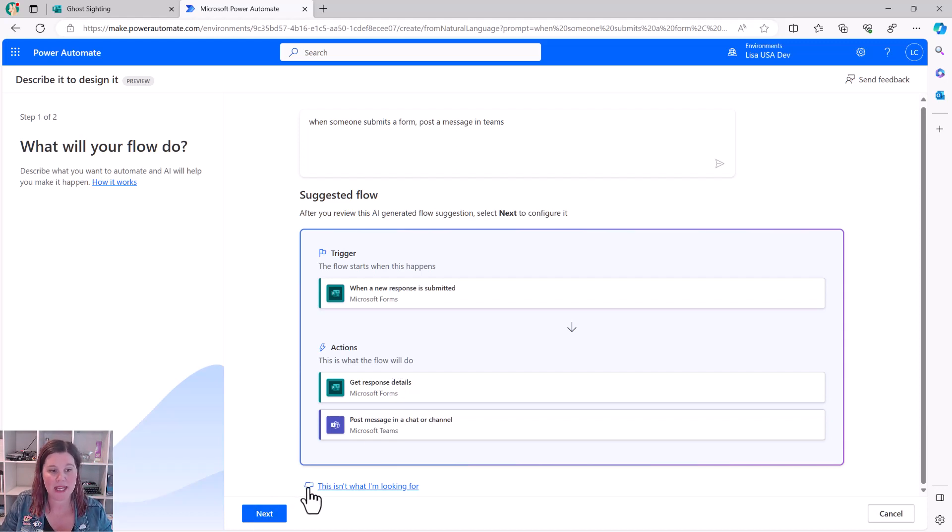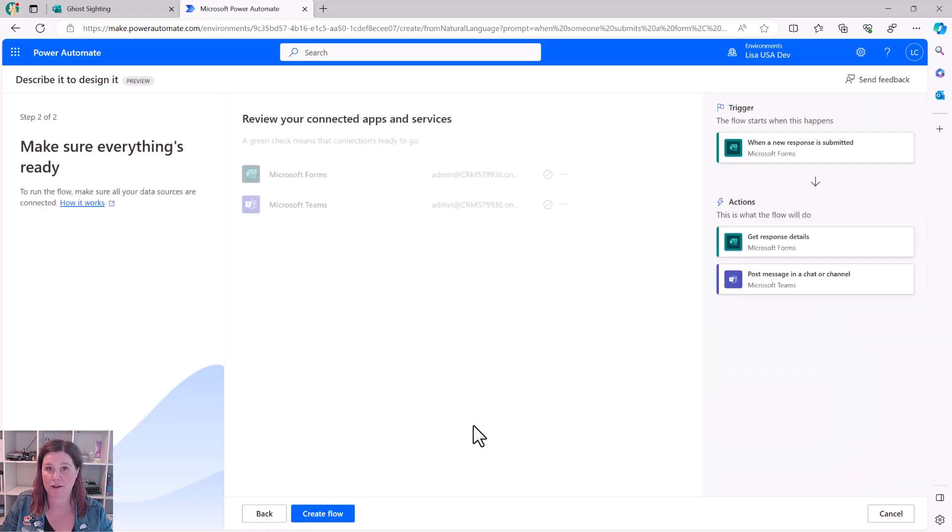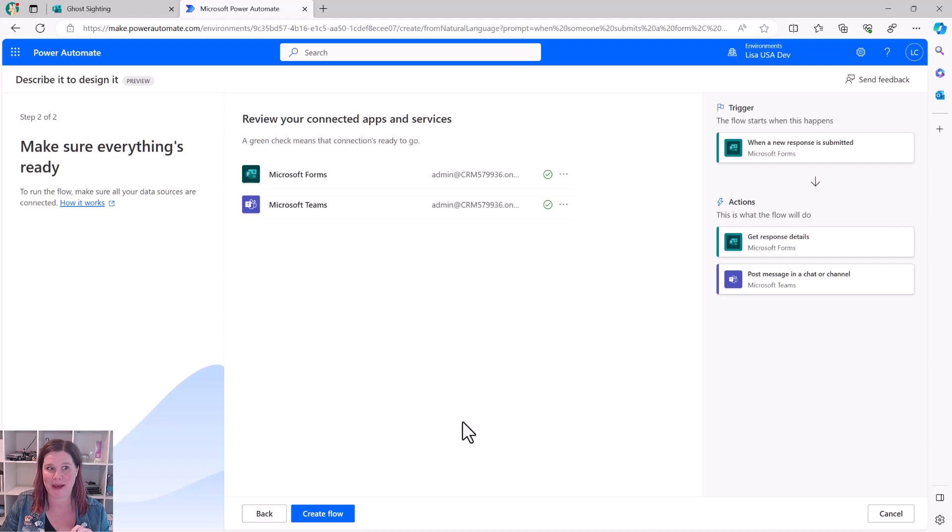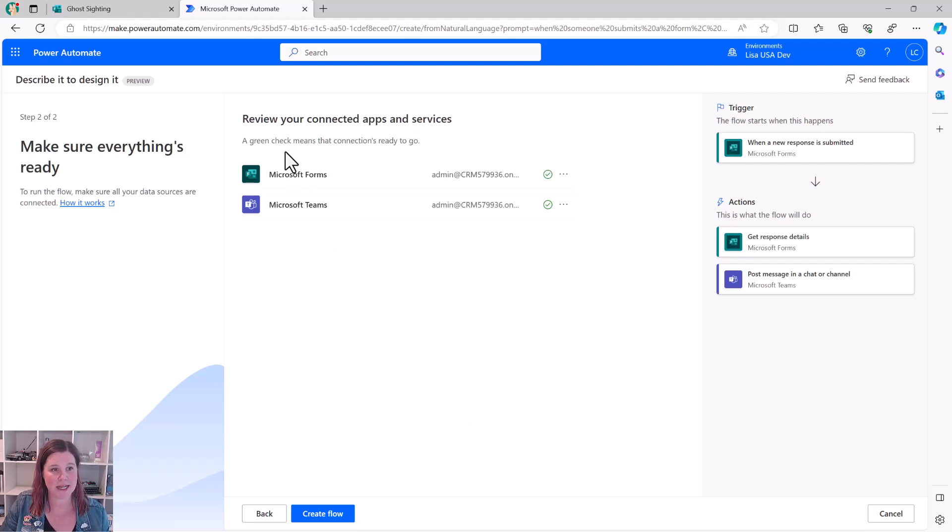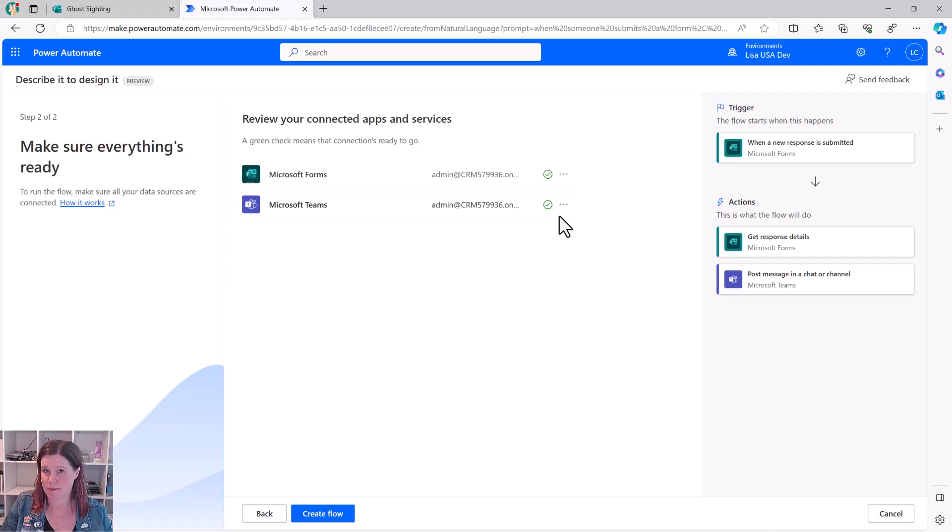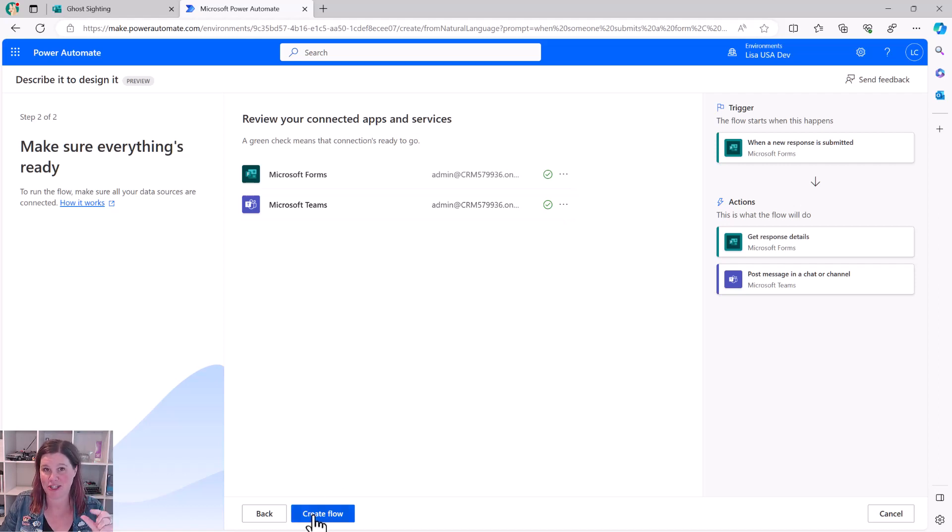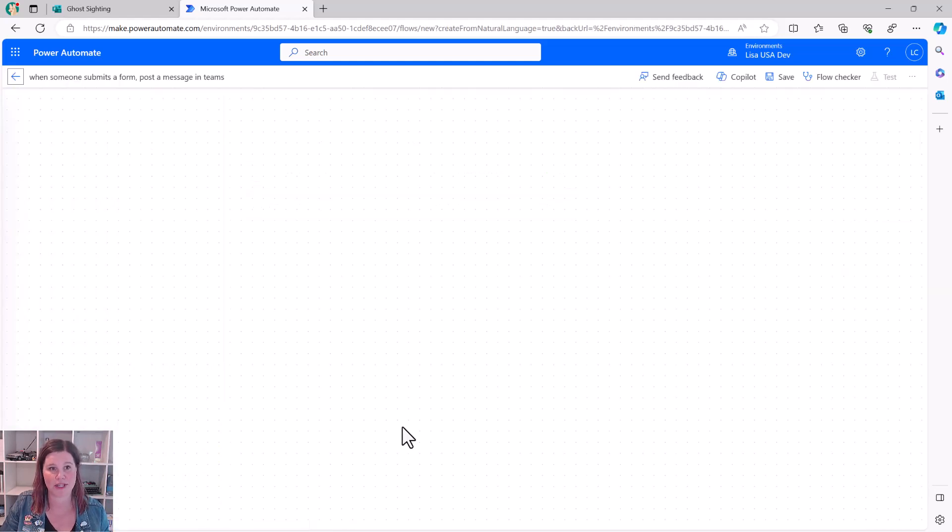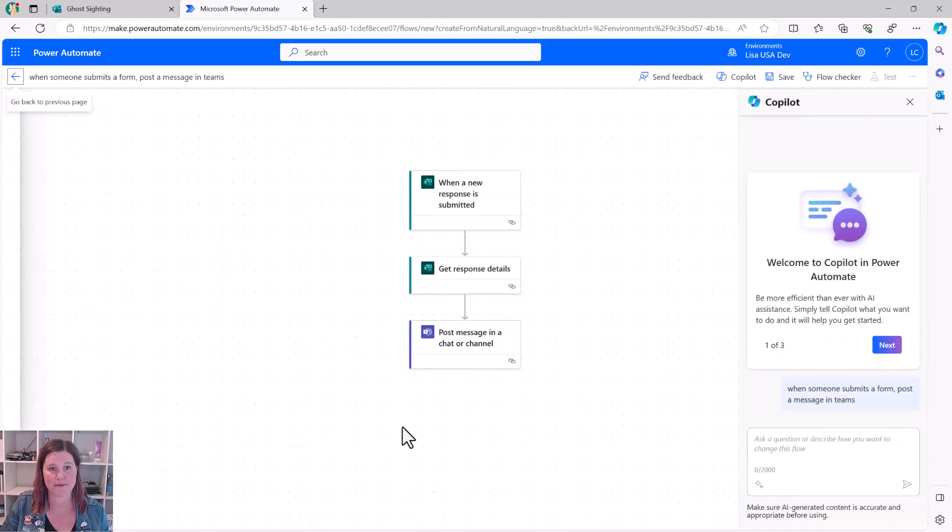We can give it feedback if it's not what you're looking for. I would encourage you to use the thumbs up and thumbs down on all these Copilot experiences. I know that Microsoft is paying attention to those things. Review my connected apps and services. So I've got a login and a connection here to Microsoft Forms and Microsoft Teams. I've used these before in this environment. So they're authenticated. If it's your first time, you might just have to click connect and go through the sign in and authentication process.